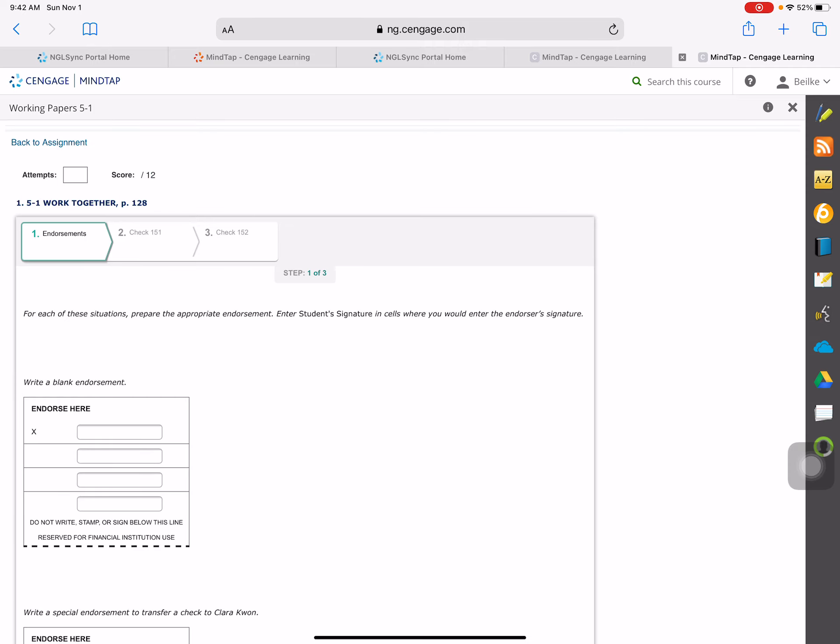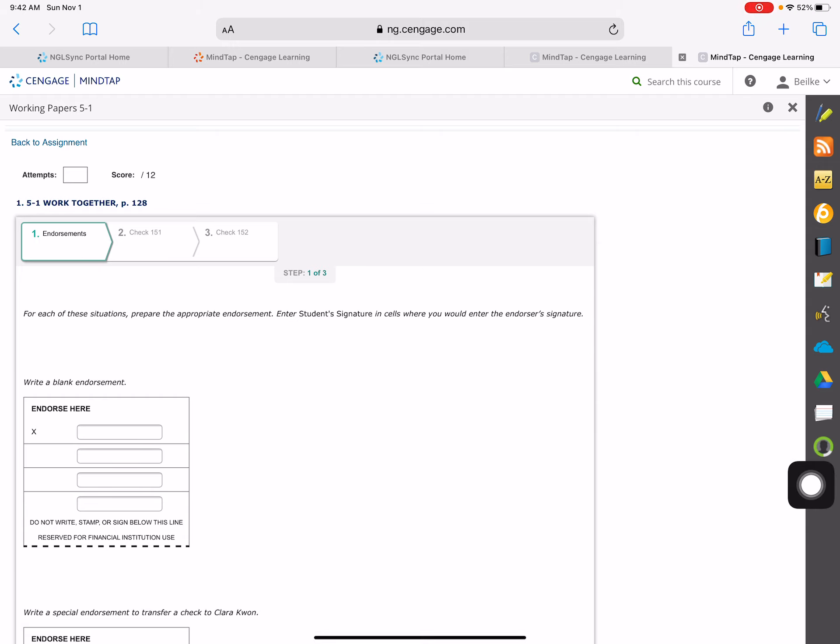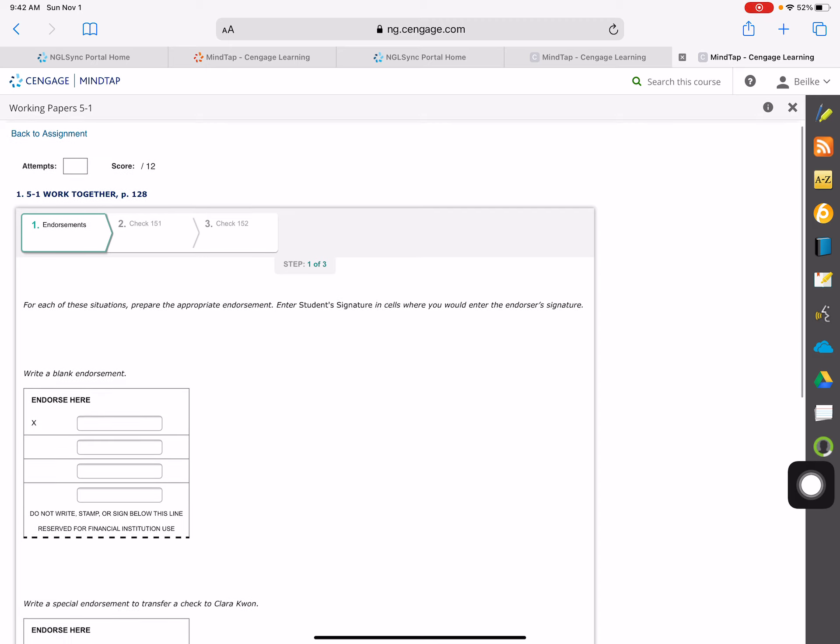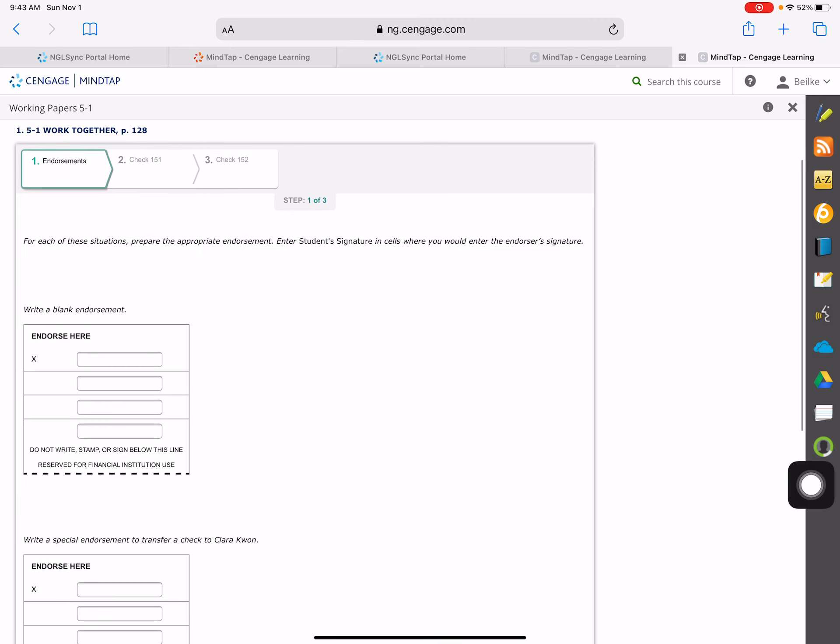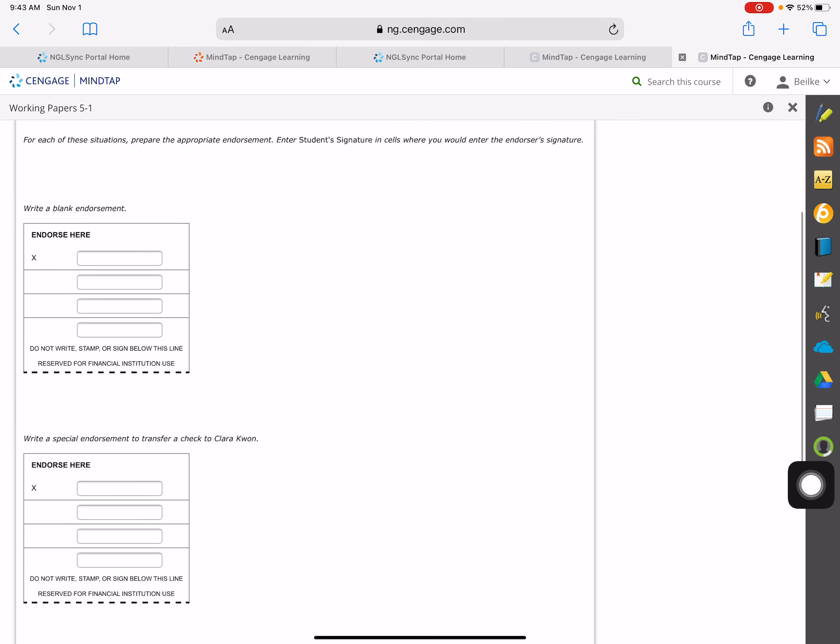Okay, on this problem there's three different parts: endorsements and two checks. It says for each of these situations, prepare the appropriate endorsement. Enter student's signature in the cell where you would enter the endorser's signature.